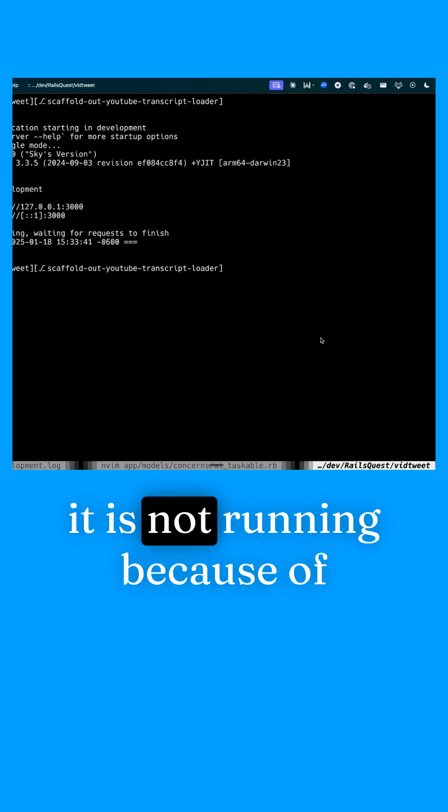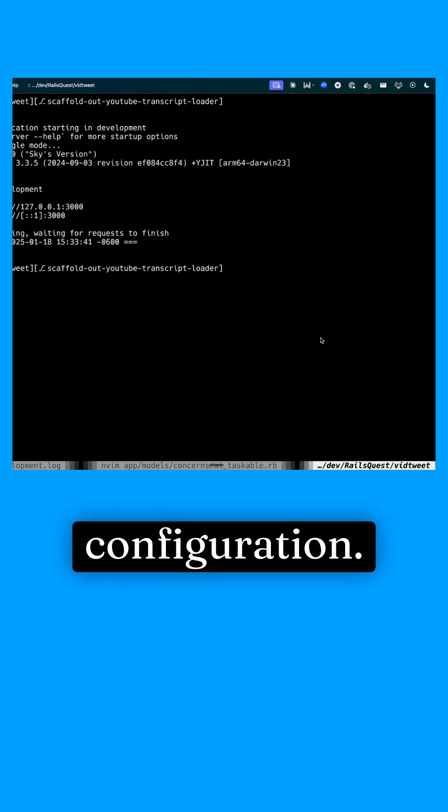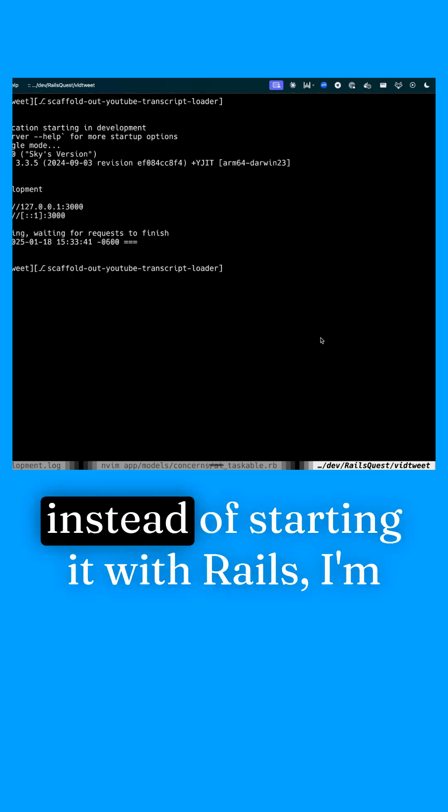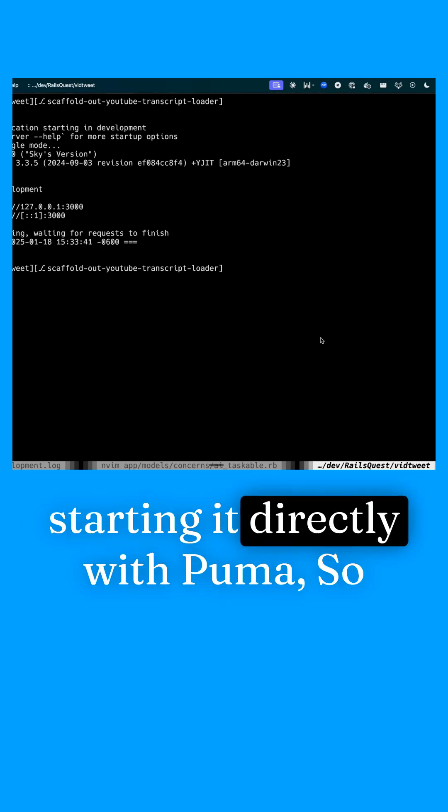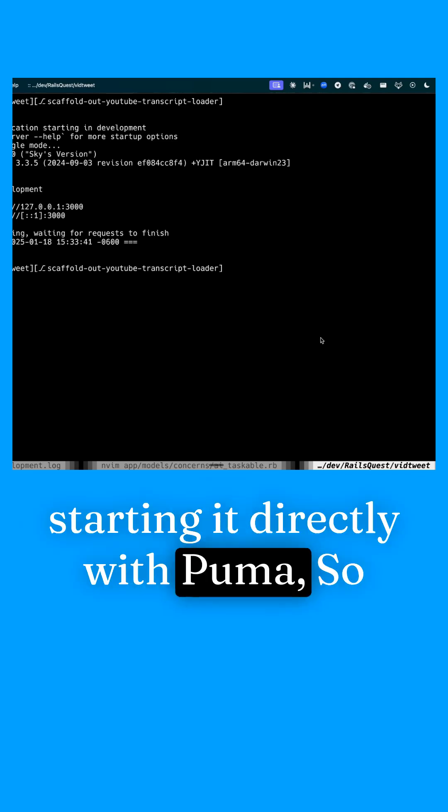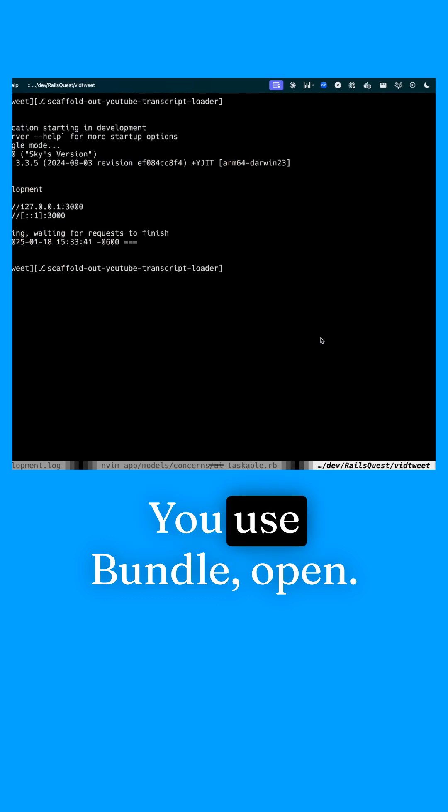It is not running because of something in my Huma dev configuration. Instead of starting it with Rails, I'm starting it directly with Puma. So what do you do in that situation?